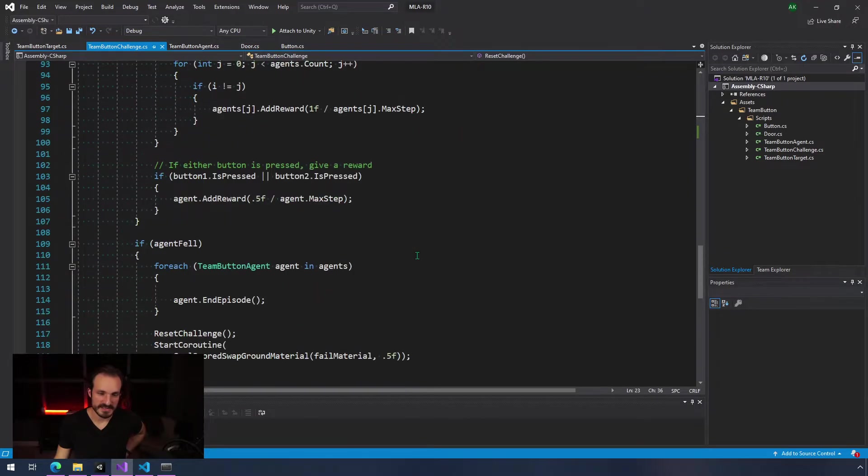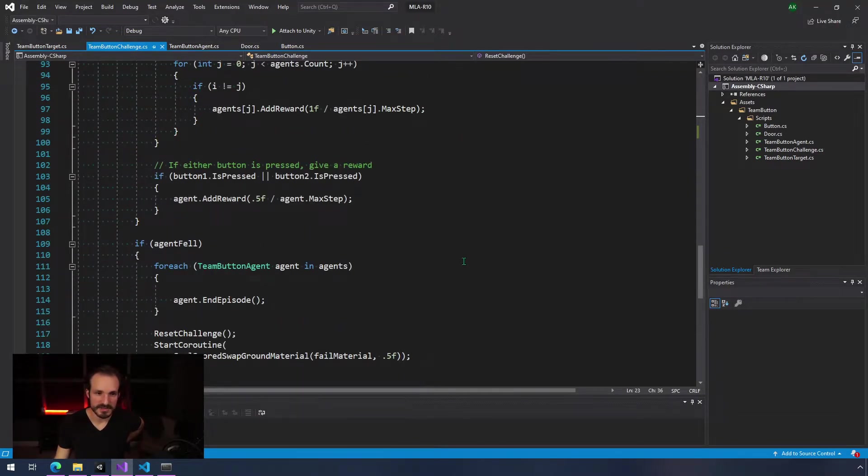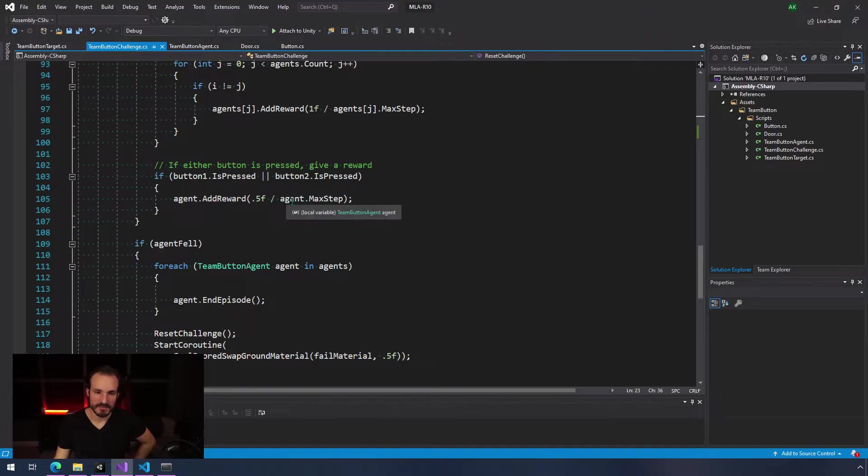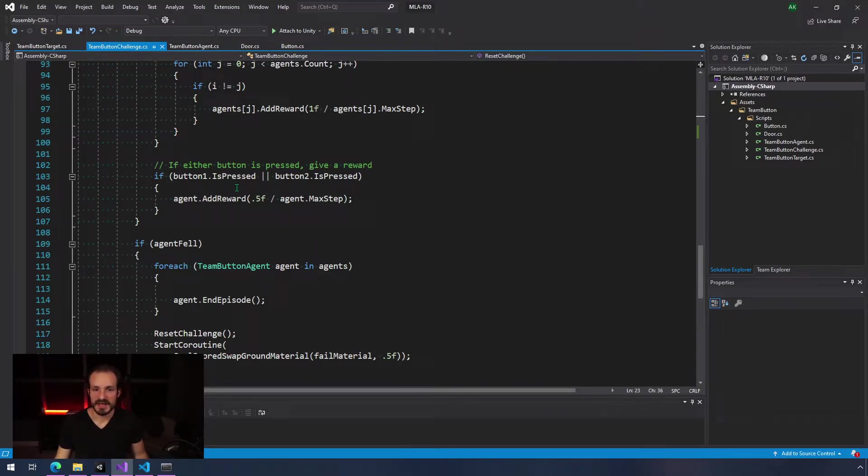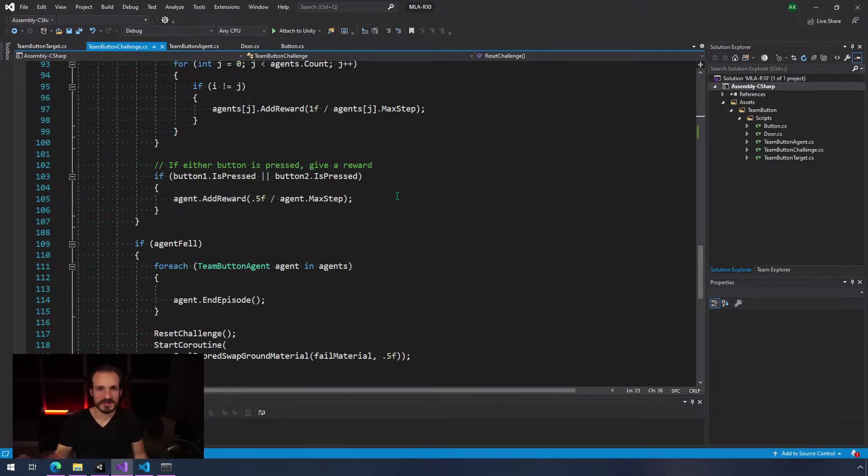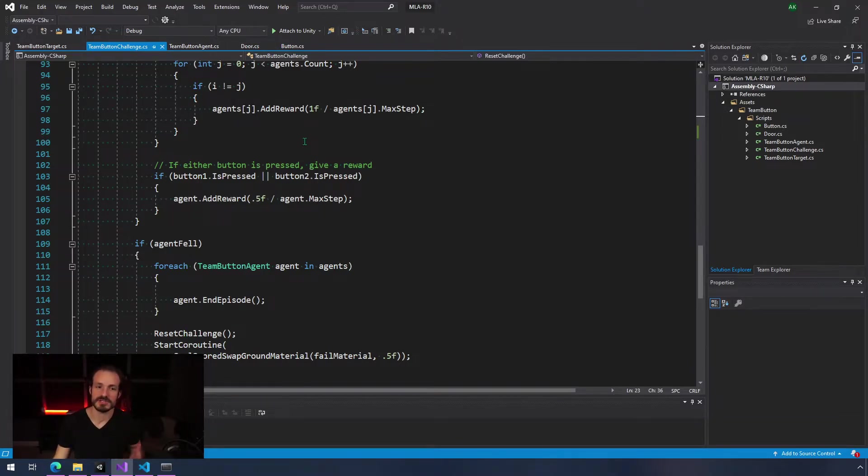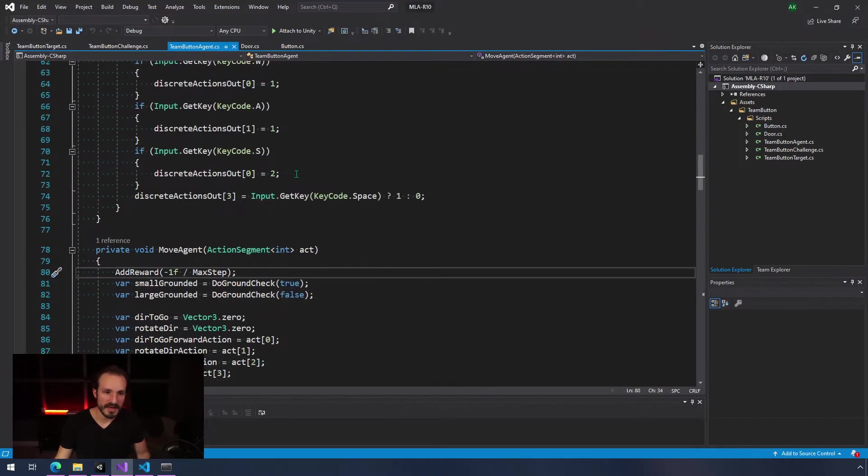The way I did that was basically I made a reward so that if either button was pressed, then it would add a reward. I just have it set up where if either button's pressed, they get half a reward, or 0.5 divided by max step, so a small amount of reward each step that a button is pressed. Both of them get it, so their friend could be stepping on the button or they could both be stepping on the button. I thought that was a good way to encourage collaboration.